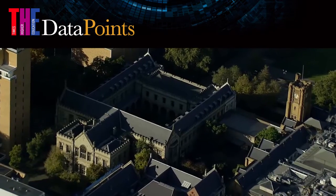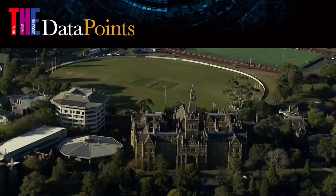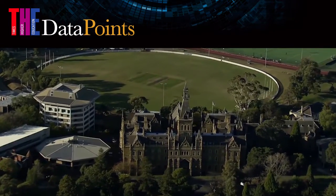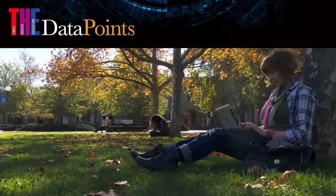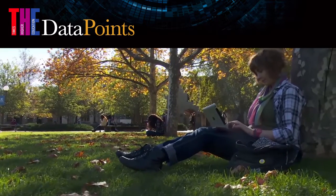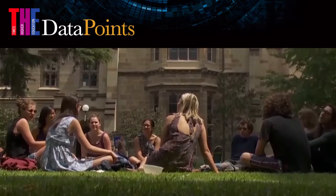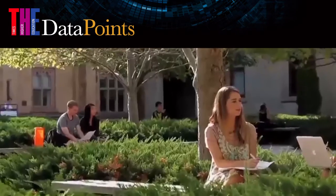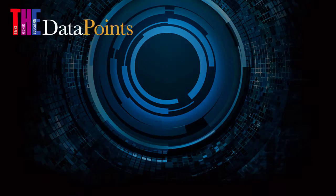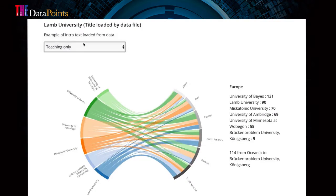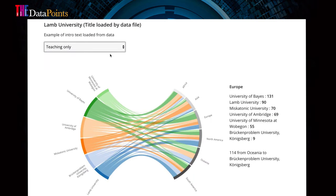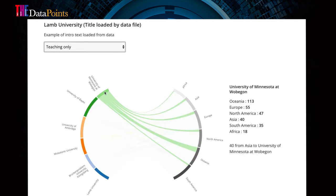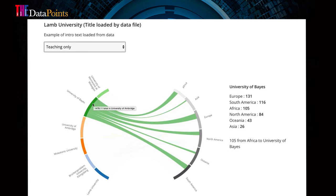Tomorrow's institutional reputation depends on decisions being made today. Prospective students and faculty are planning their futures now, and you need the best possible information to understand what drives your university's reputation and to understand how to influence it.